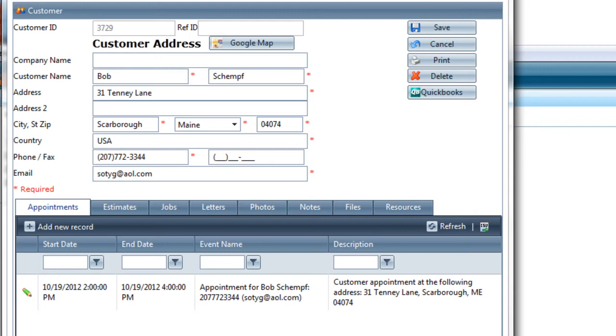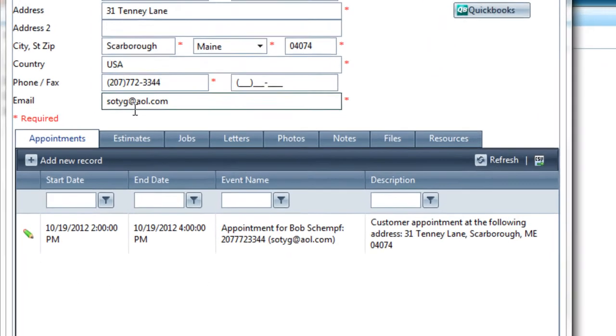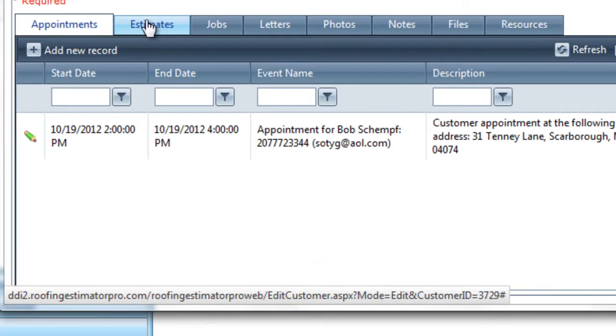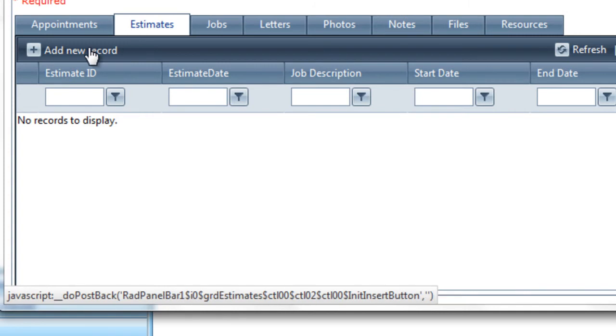To get started, we're going to be looking at the customer, and I have the customer's record here in front of me from the last session's video, and we're going to create an estimate for this customer. We're going to go down into the Estimates Related tab of the customer, and we're going to click Add New Record.